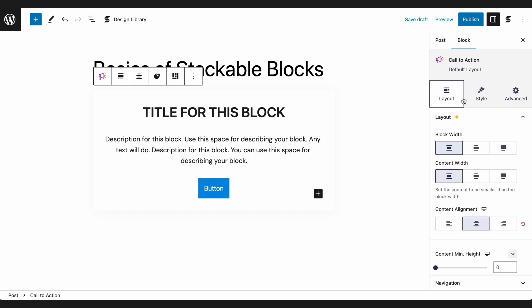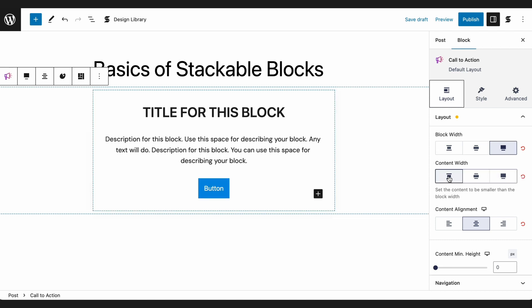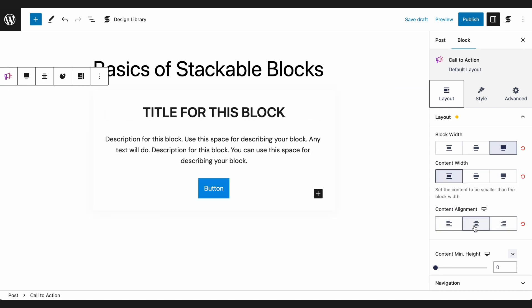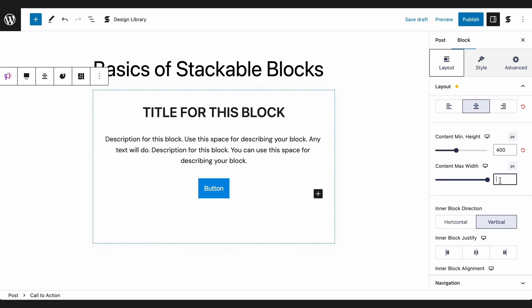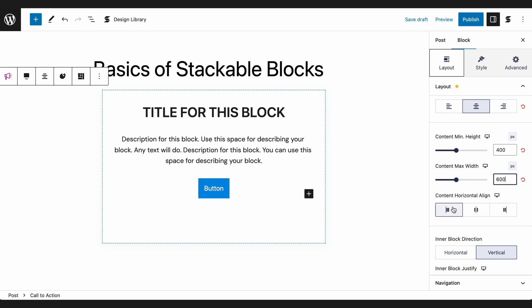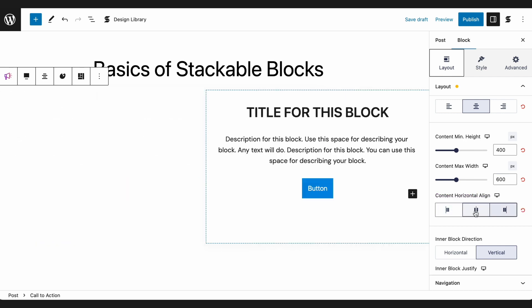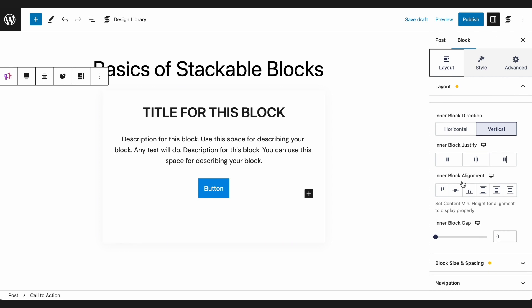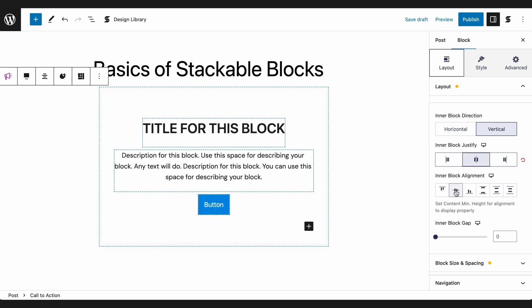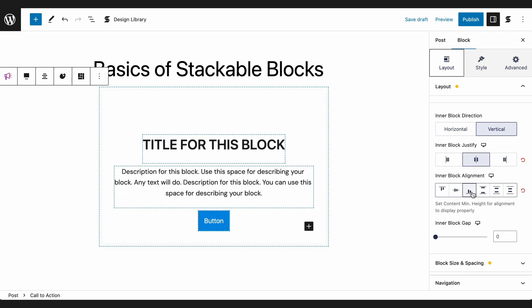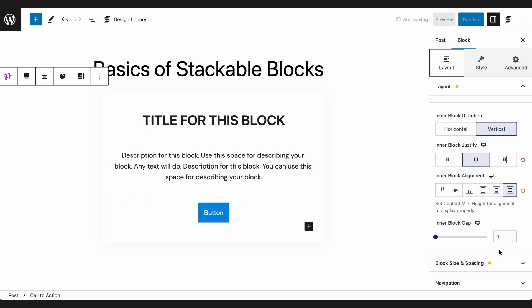The Layout tab contains all the settings concerned with setting up the layout of your block, like block width, content width, content alignment, content minimum height, content max width, content horizontal alignment, and even flexbox controls like inner block direction, inner block justify, inner block alignment, and inner block gap.